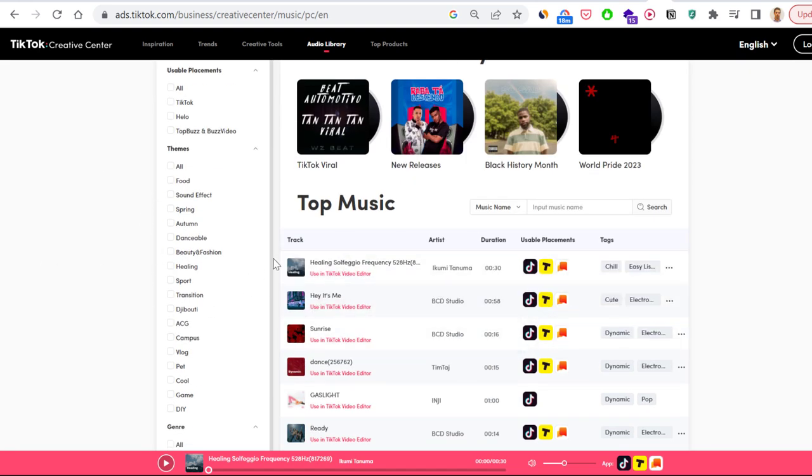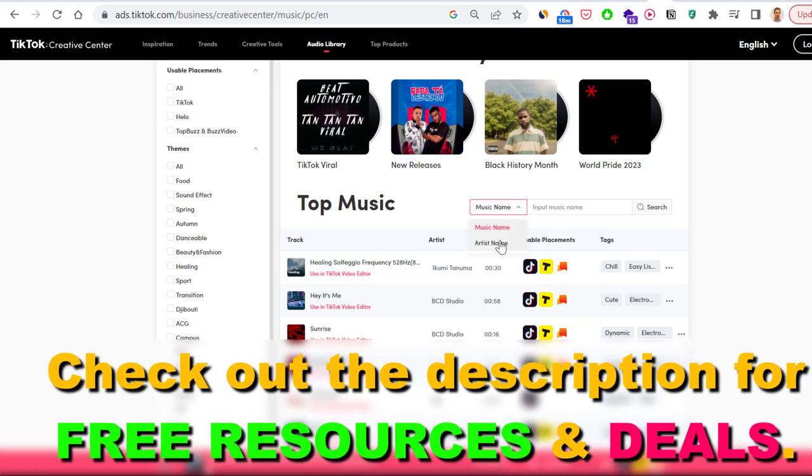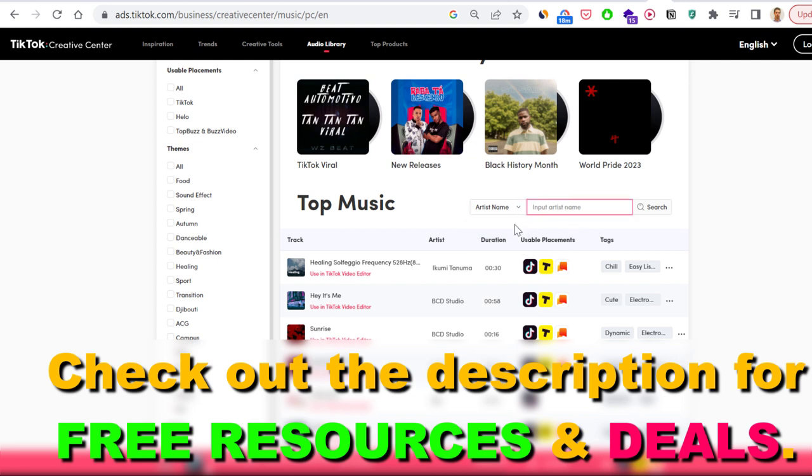As you can see, you can input the name of the song here and you can also search by the artist name here. So if you want to find songs by specific artists on TikTok videos, then here's where you're going to be able to do that.